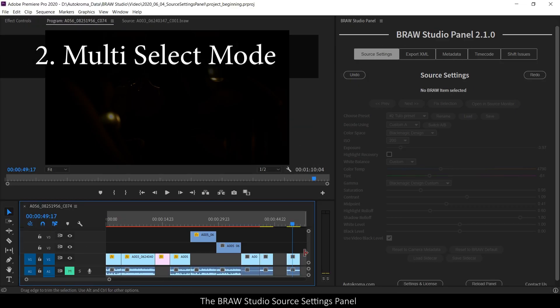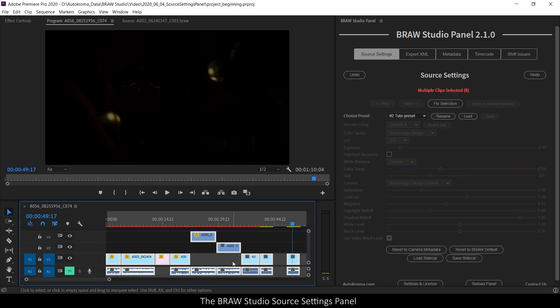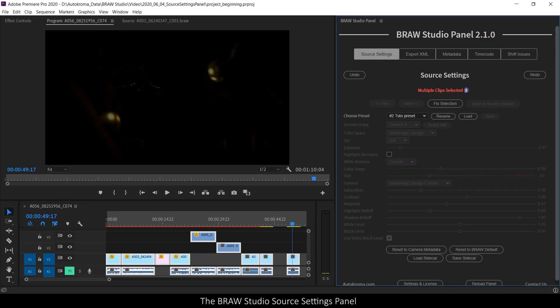With the source settings panel, if you select multiple clips in your timeline or in the project panel, you will enter in the multiple clips selected mode. For example, here I selected eight B-row clips.